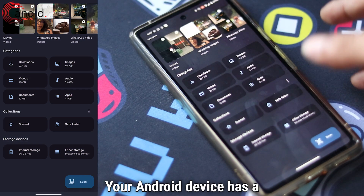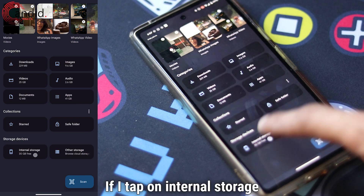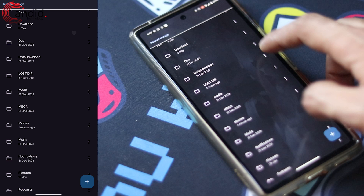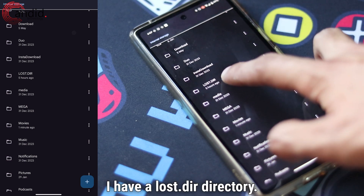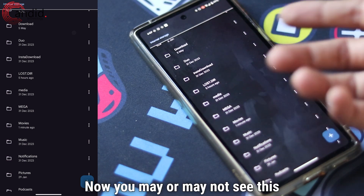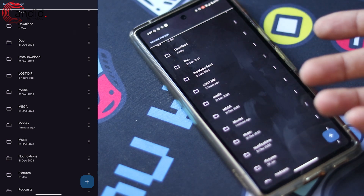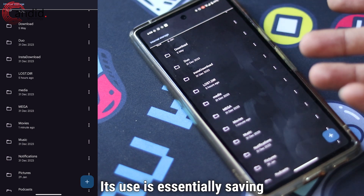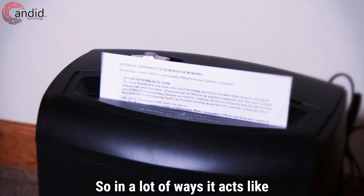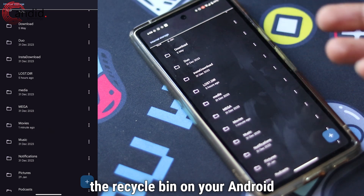Your Android device has a lot of directories in its underlying folder structure. If I tap on internal storage and scroll down, as you can see I have a lost.dir directory. Now, you may or may not see this directory on your Android phone. Its use is essentially saving any deleted or corrupted files, so in a lot of ways it acts like the recycle bin on your Android device.